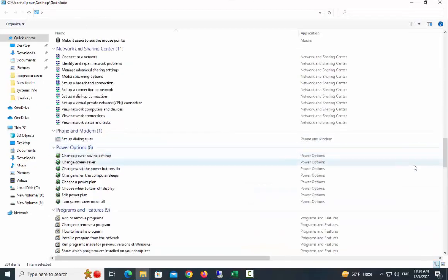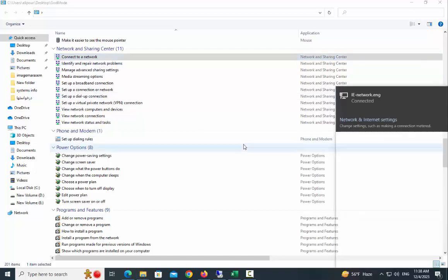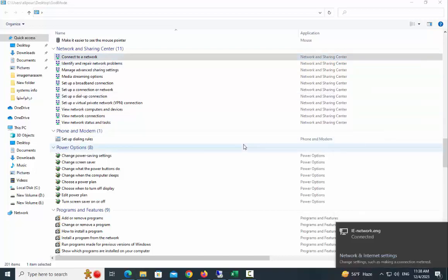Or in the Network and Sharing Center, you can easily access the network settings of your computer.